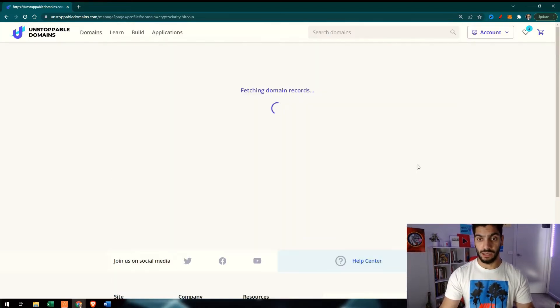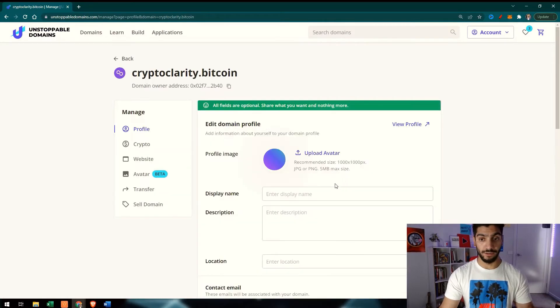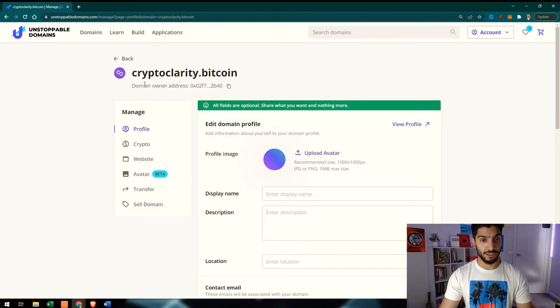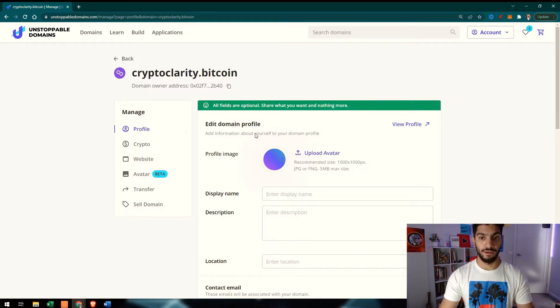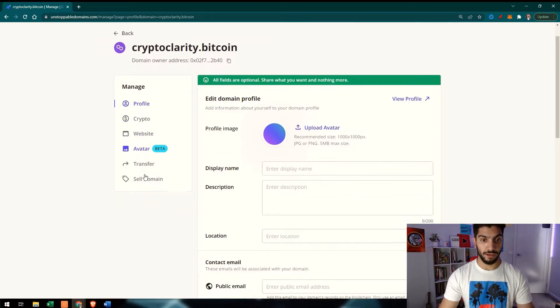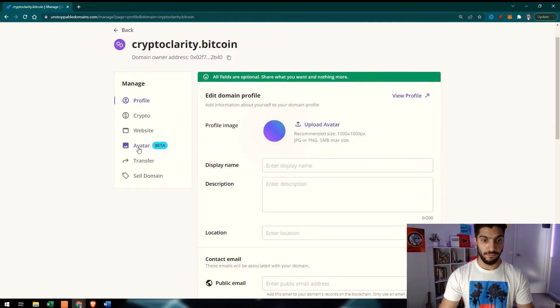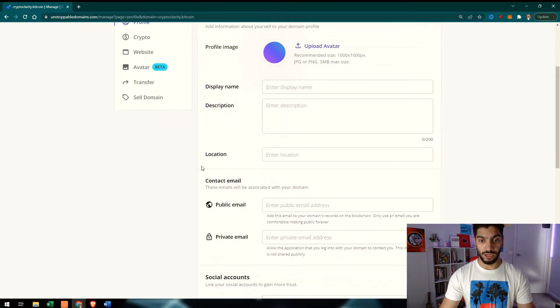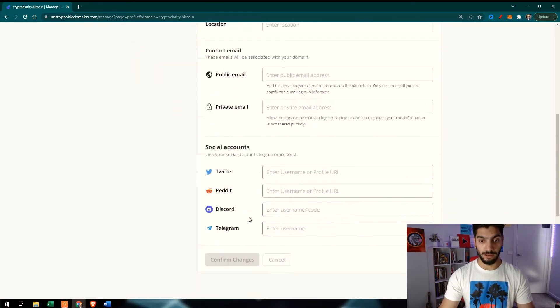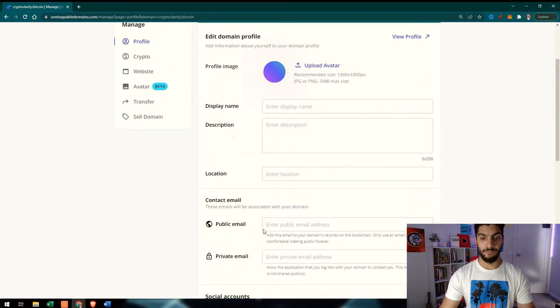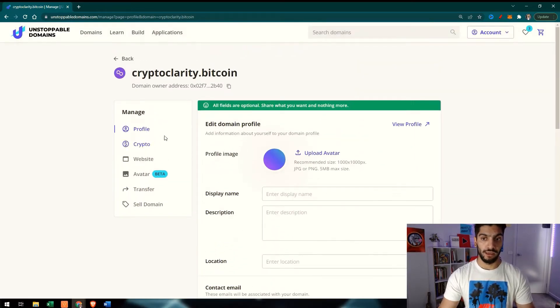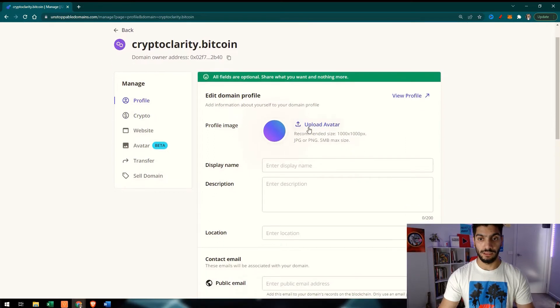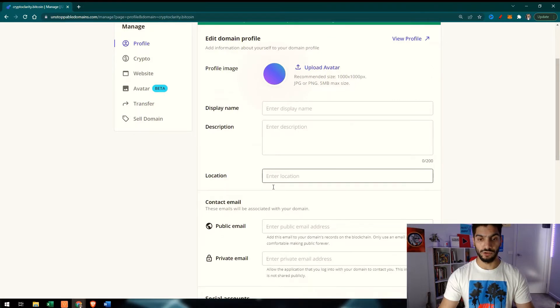If I click Manage on cryptoclarity.bitcoin, it will give me Profile, My Crypto, My Website, and My Avatar. If I want to set something, it will show that on the blockchain. All these links I can add to this domain, which is cryptoclarity.bitcoin. Next, you can see that I can also upload an avatar and my display name. It's completely your choice if you want to do it.